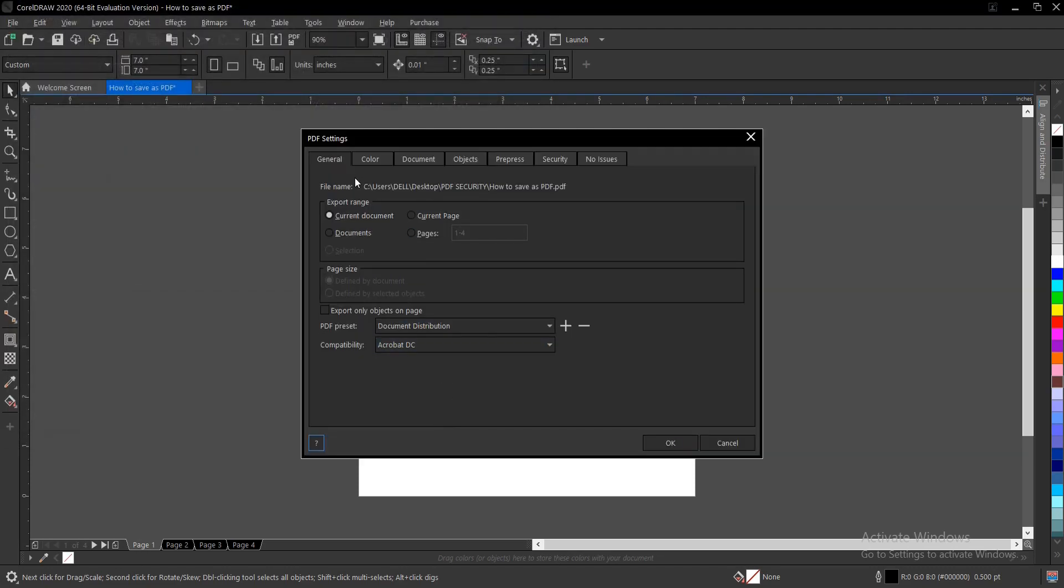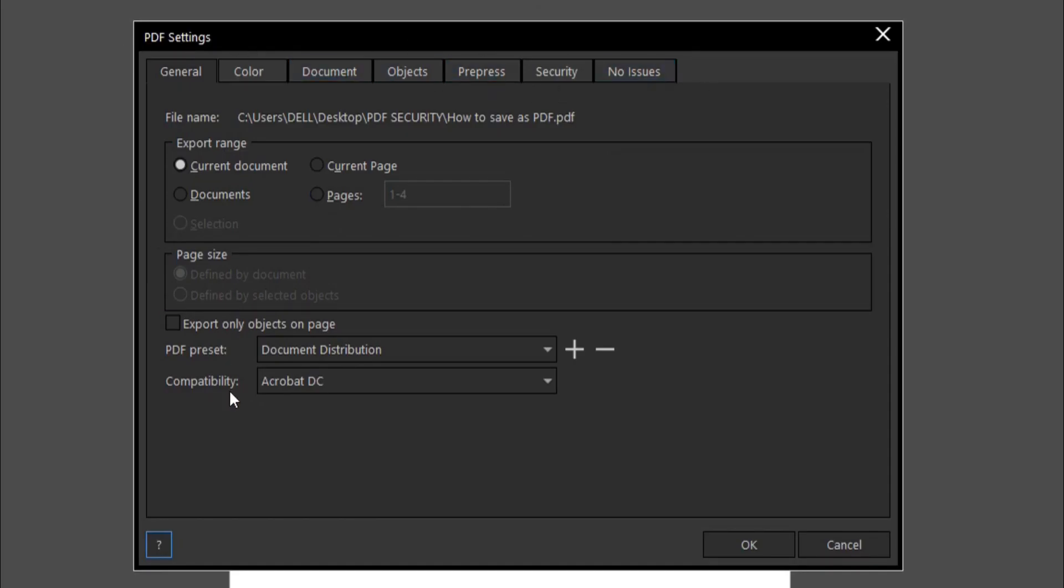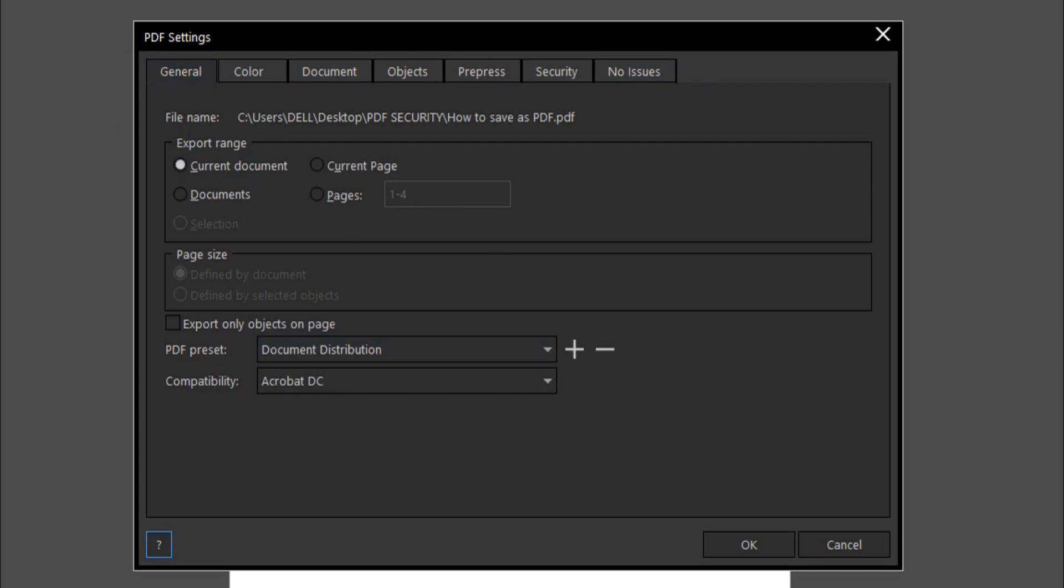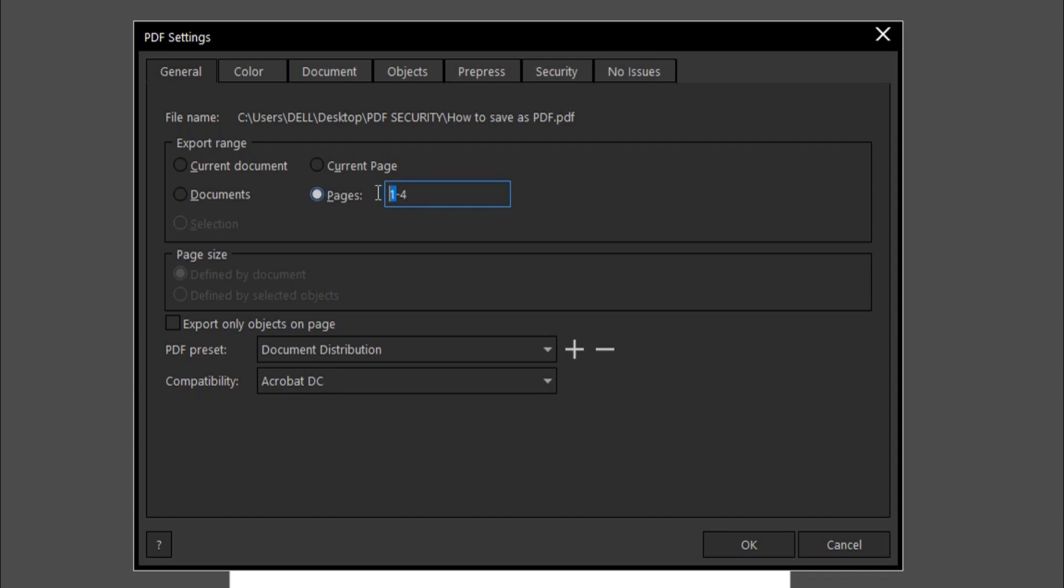So you have this box here. This is General. You have it set to Current Document. So there are about four pages here. If you want to export the total four pages, then you leave it this way, one to four. If you want to export just two to three, you highlight this, then put two and two to four. So only pages two to four would be exported. If you just want one and two, you just put one and two. So whichever one you prefer.